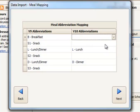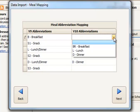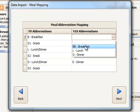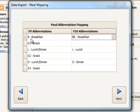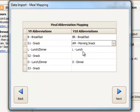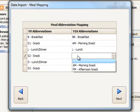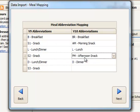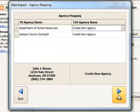Here I get a screen because I have Meal Tracker to choose to map my old meals like B for breakfast over to what that will be called in V10 and this example BR for breakfast. I'm going to map my S1 snack as an AM snack. My S2 snack as a PM snack and I don't serve a third snack so I'm going to leave that blank. We'll click Next.